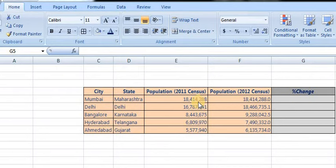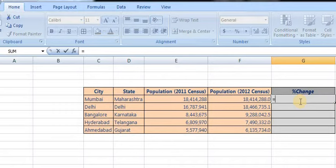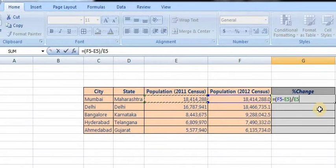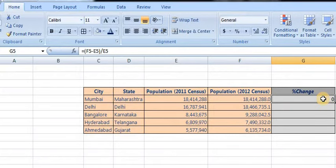To calculate the percentage between two columns, enter equals, open parenthesis, new value minus old value, close parenthesis, divided by old value, then press enter.